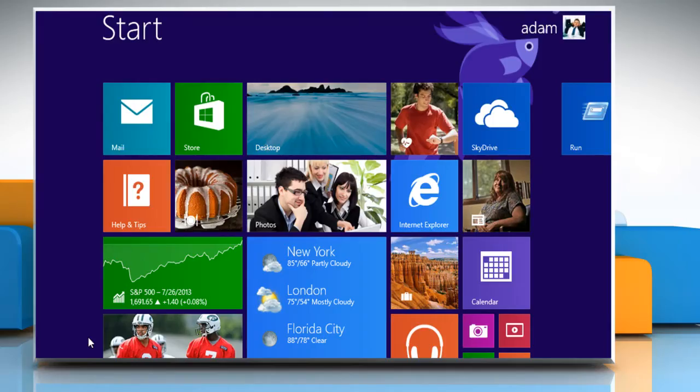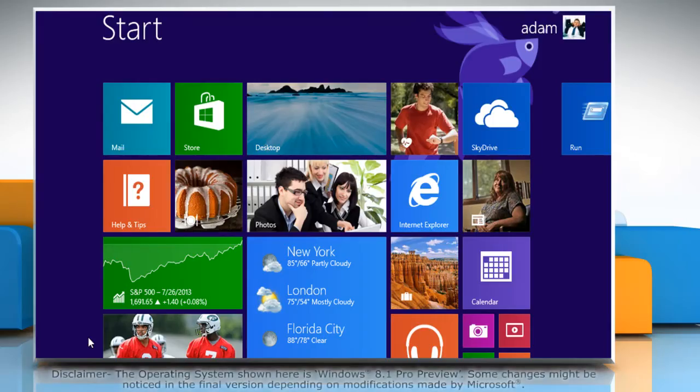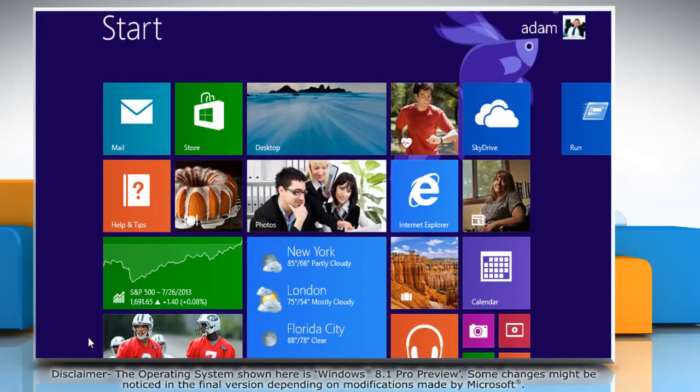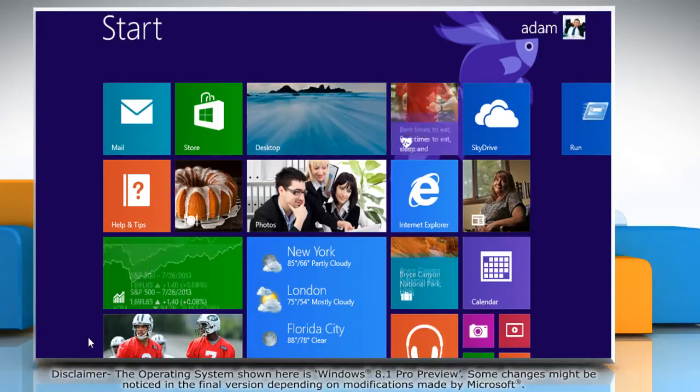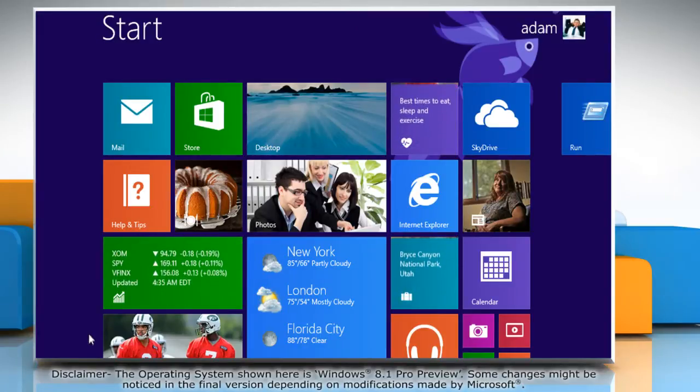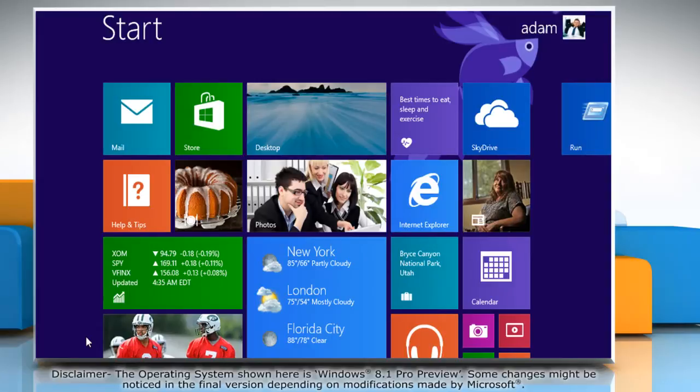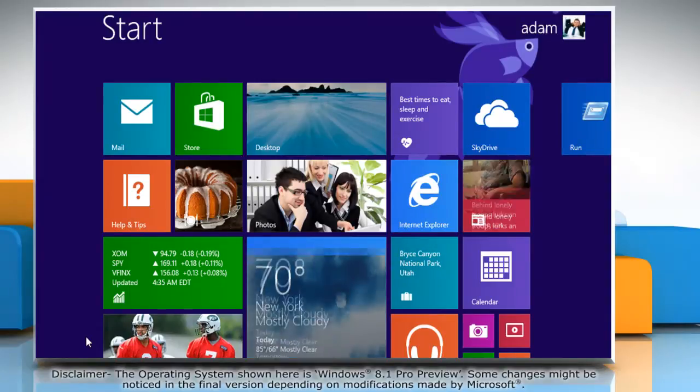Hello friends! Is constant updating on your Windows 8.1 PC annoying you? Here's how you can change the update settings as per your preference on your Windows 8.1 PC.